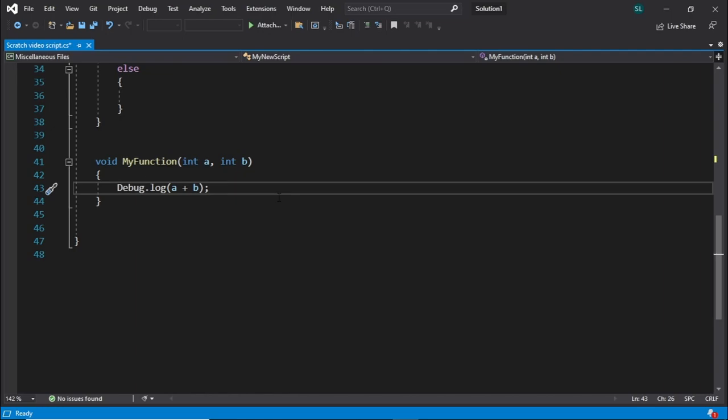If that's complicated, don't worry about it. You can probably find some videos explaining it. All you need to know is that you avoid the name of your function, parameters, and squiggly lines. You can always leave the parameters empty.